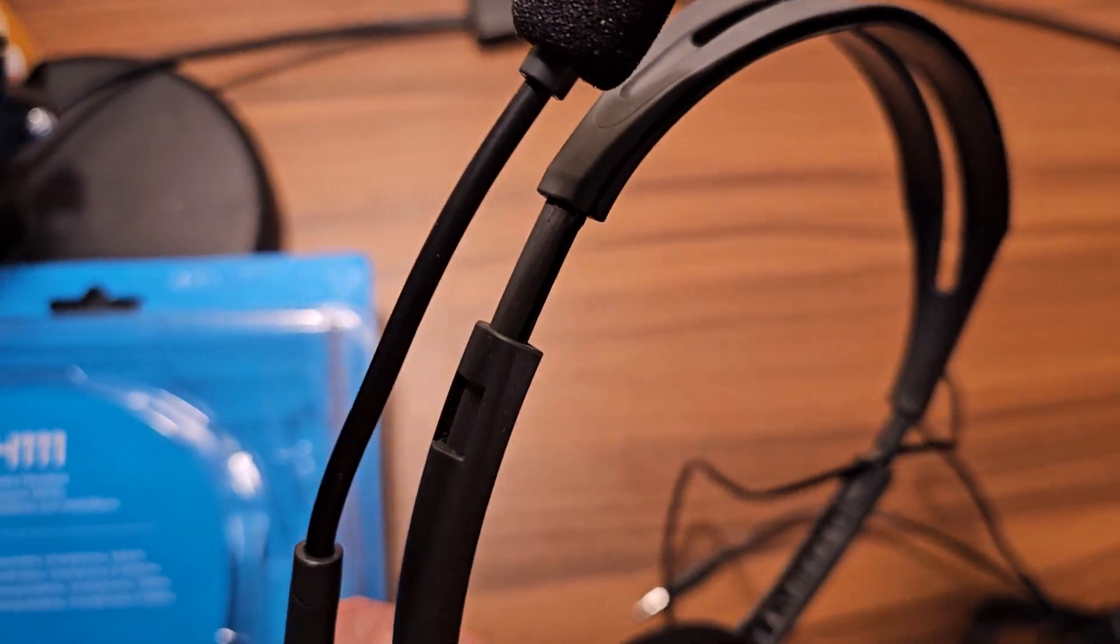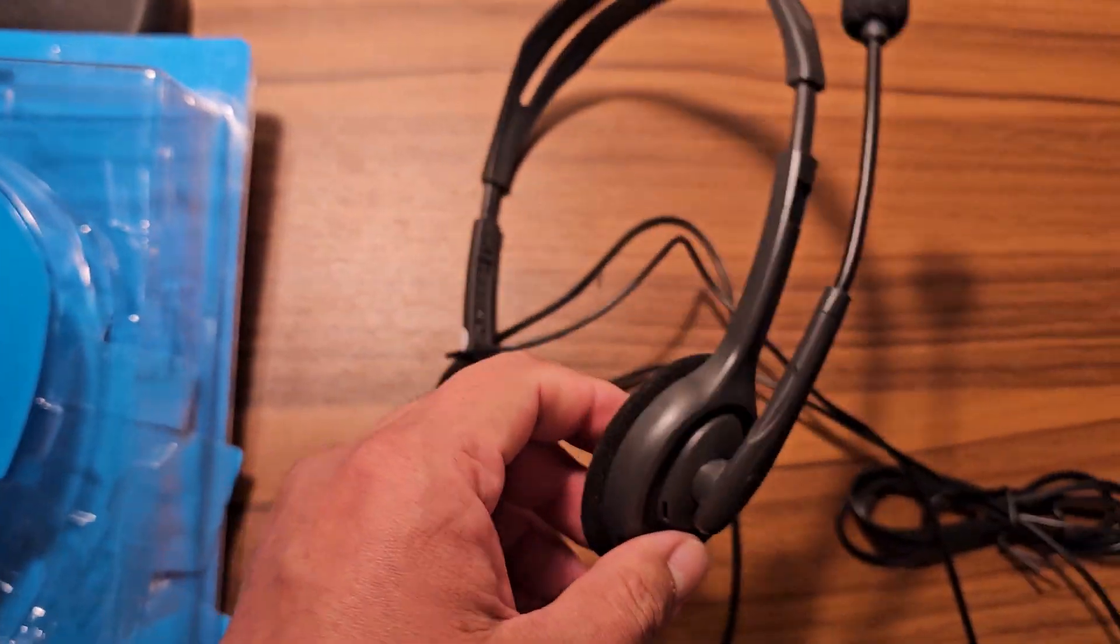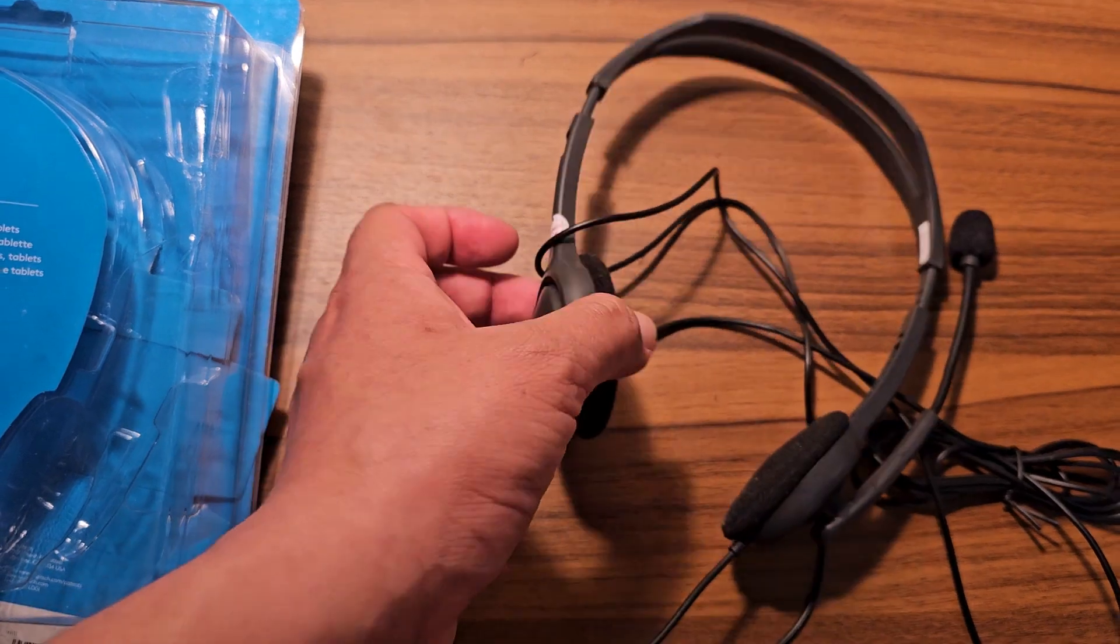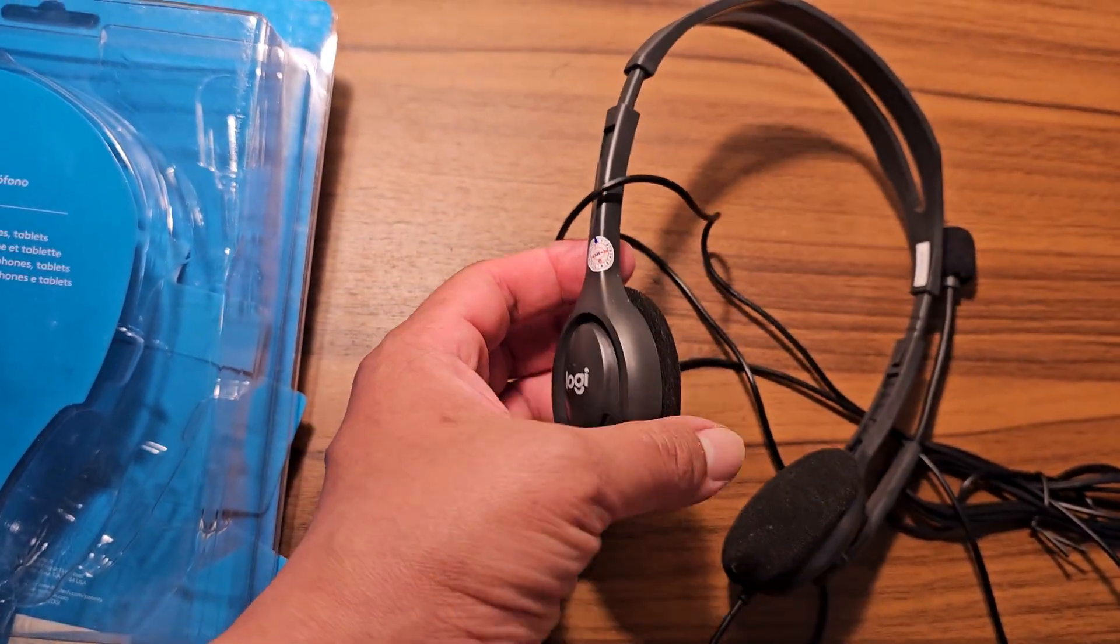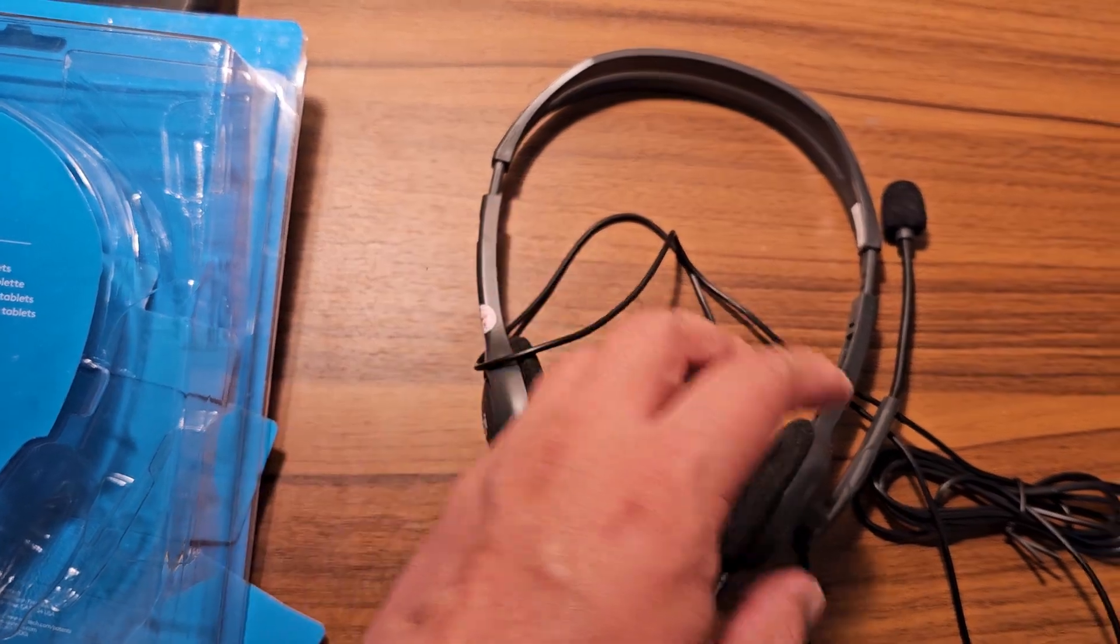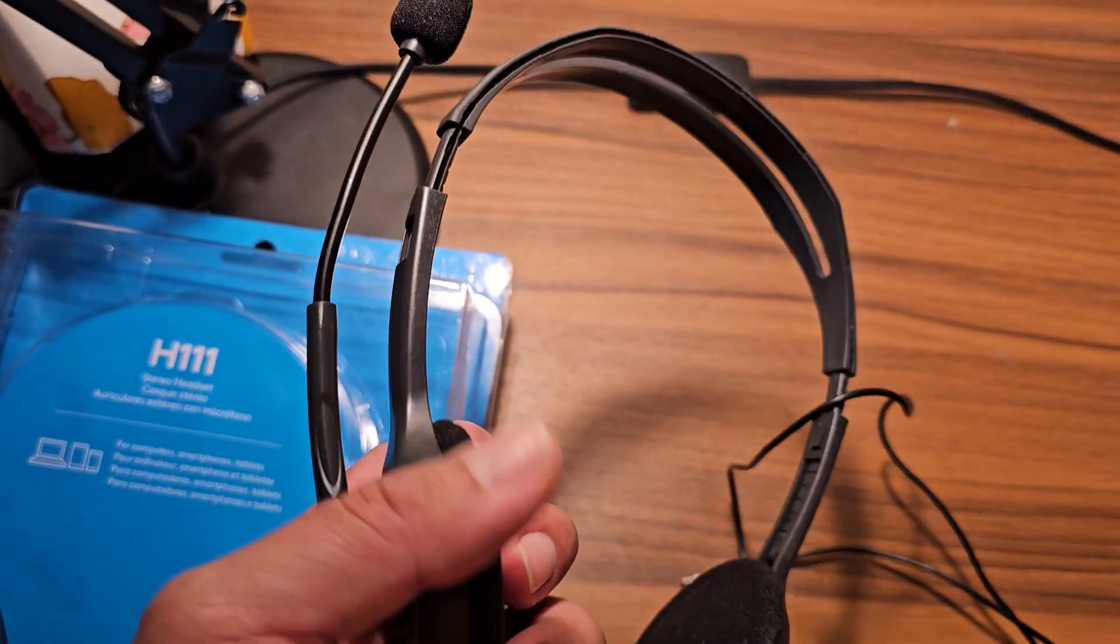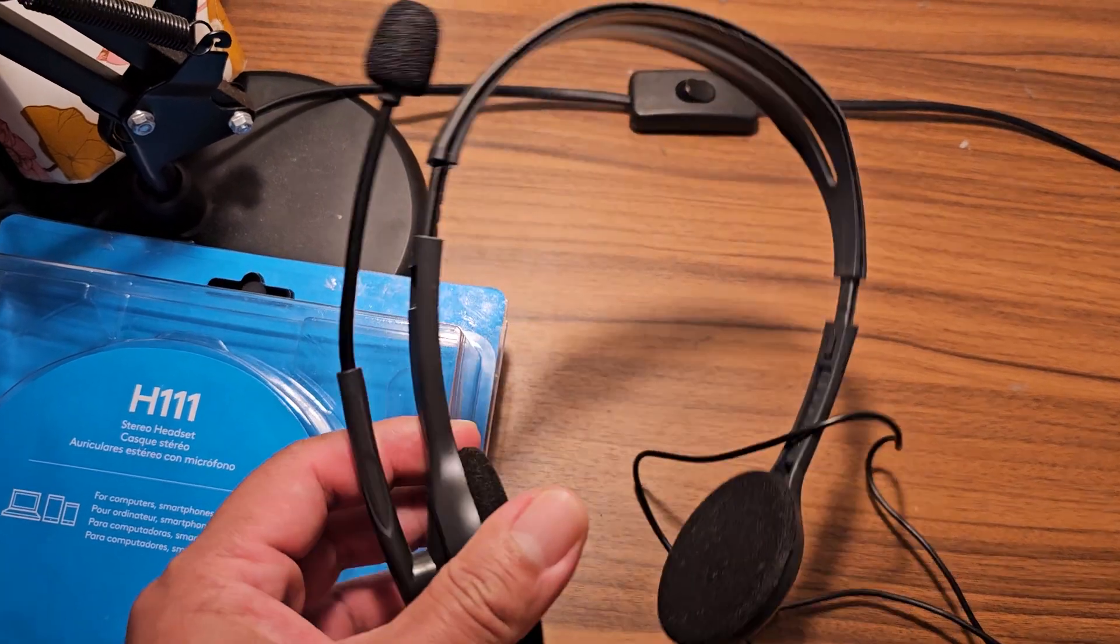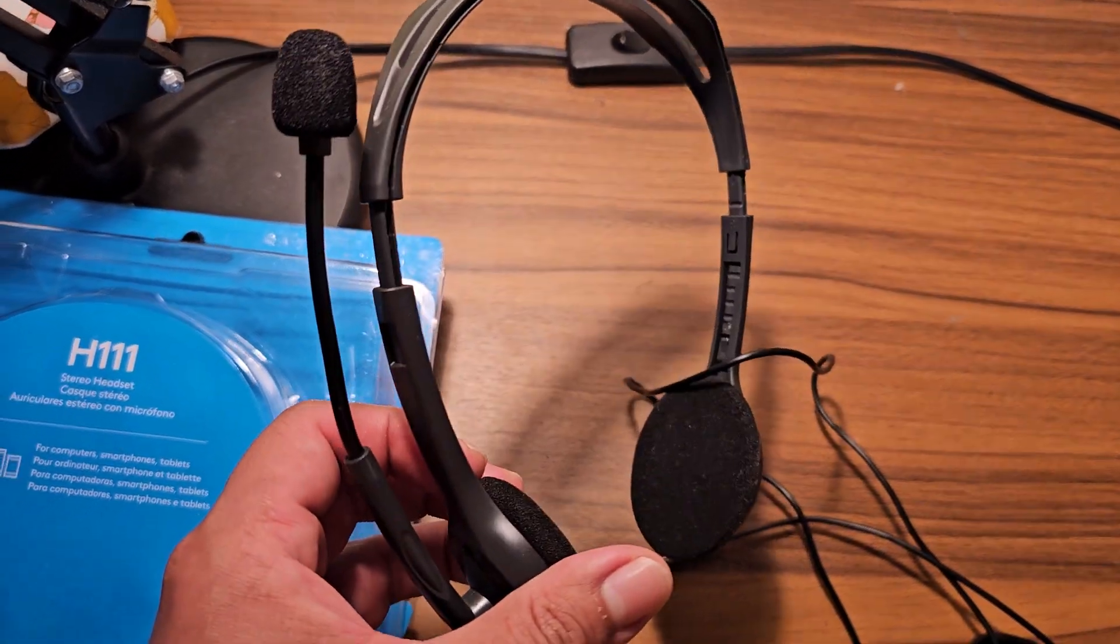You can adjust also the headset. My only complaint would be that you cannot move the actual headset things that go in your ear. Sometimes they can be a little uncomfortable in the beginning until you get used to them.